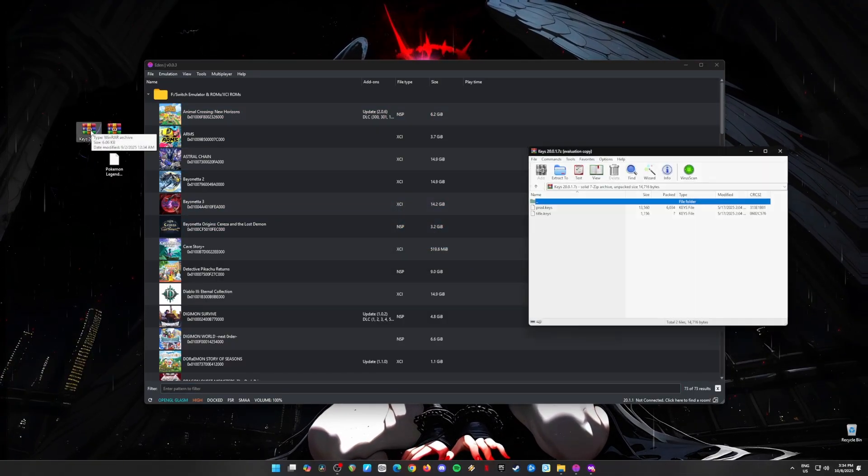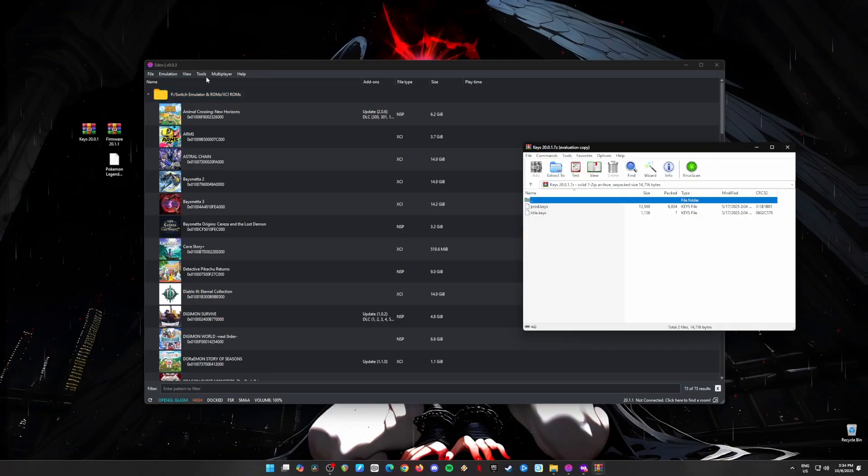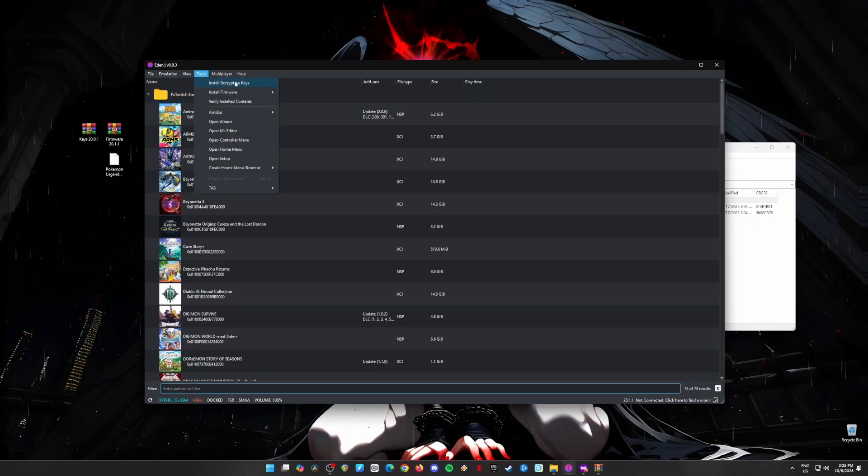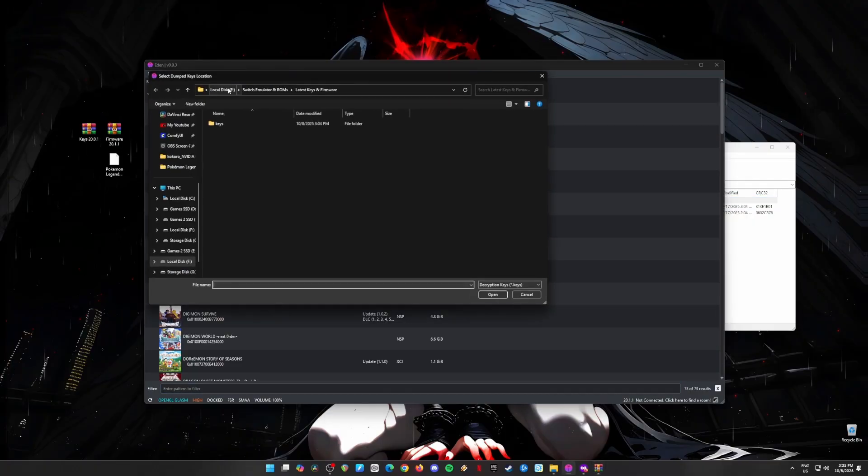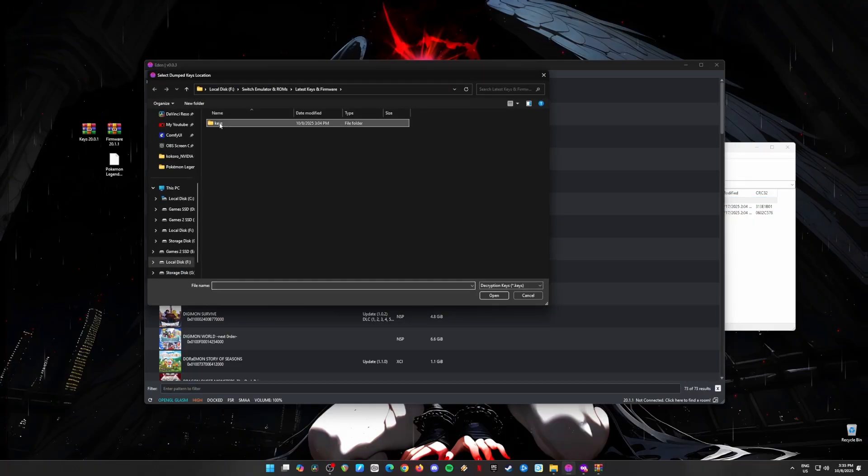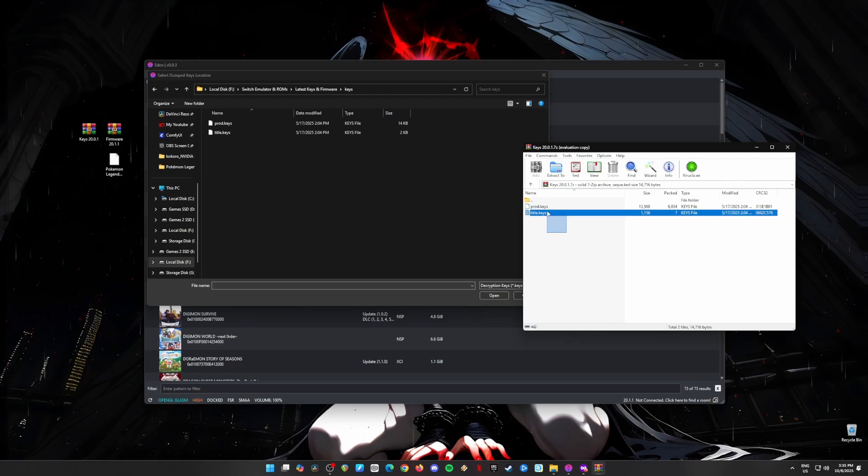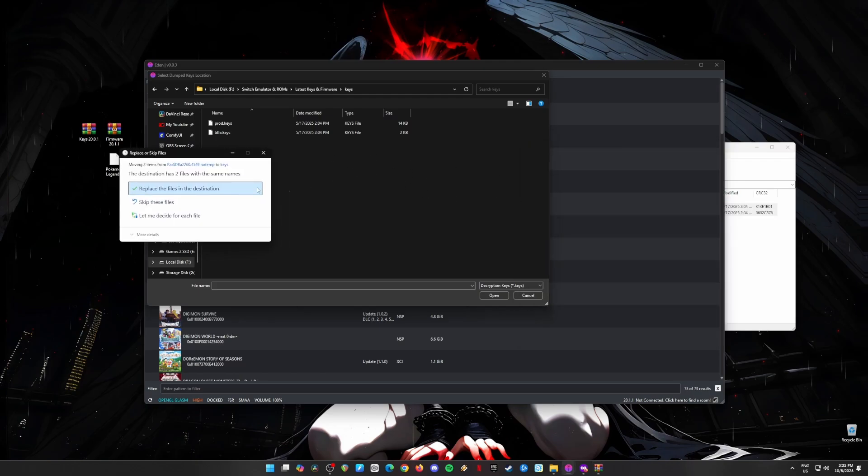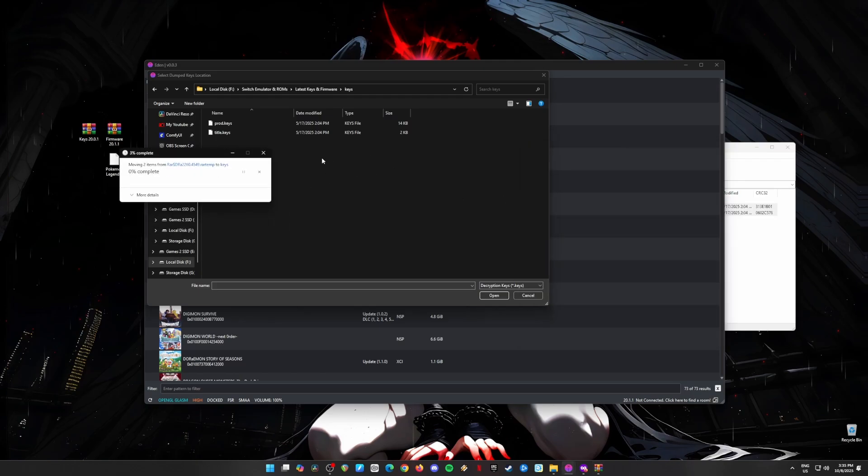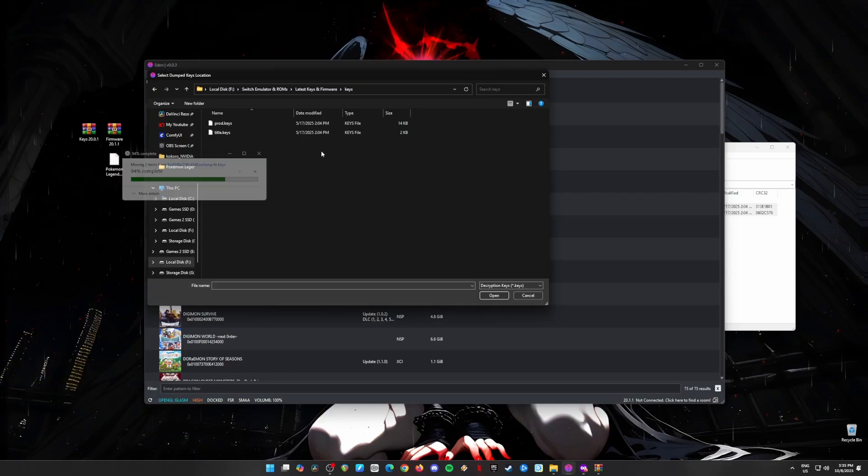Next, we'll install the decryption keys. Go back to Tools and click Install Decryption Keys. Unzip your keys file, find the product and title keys, and install both. Once that's done, Eden will be ready to run those Switch games. You're almost there.